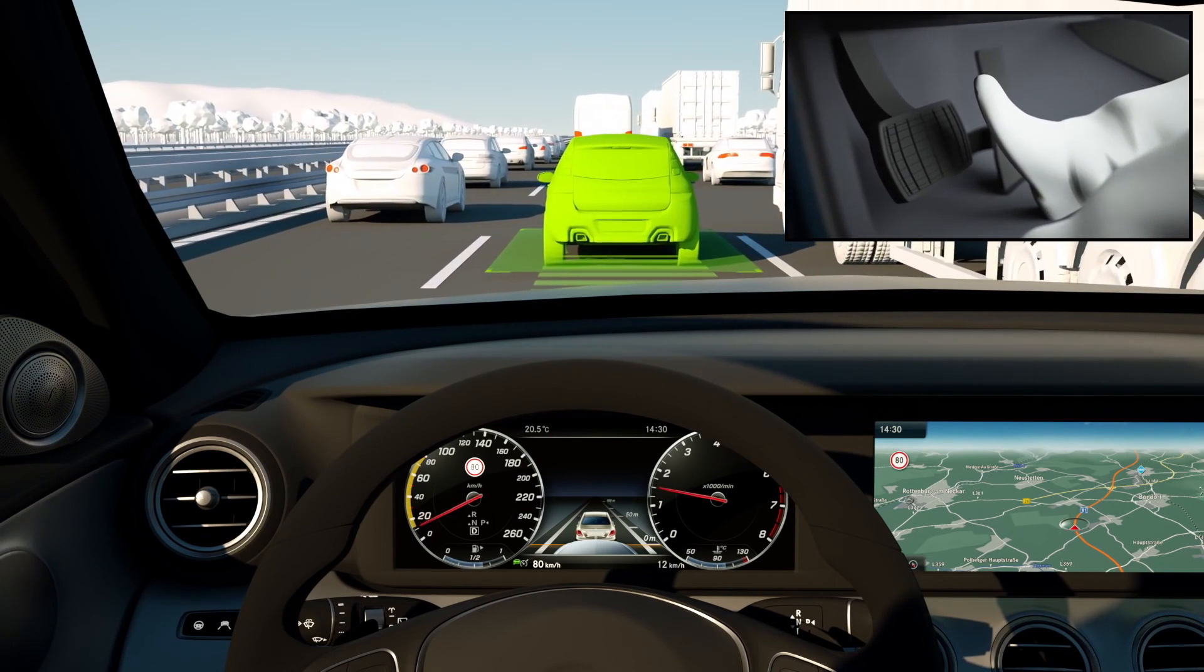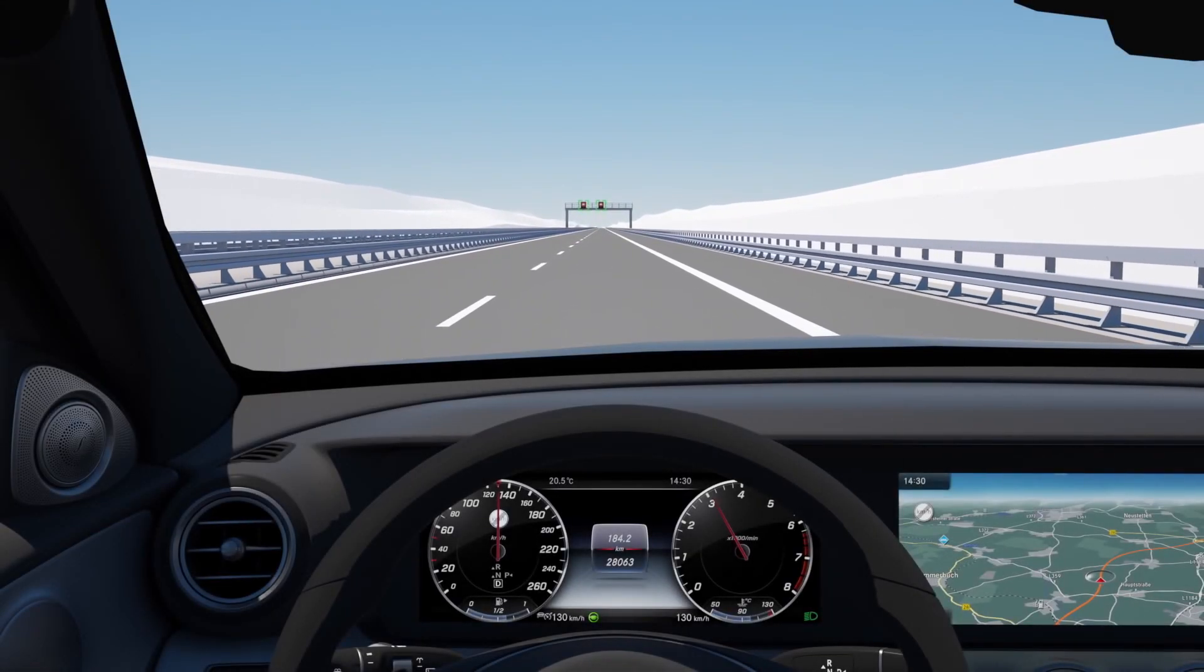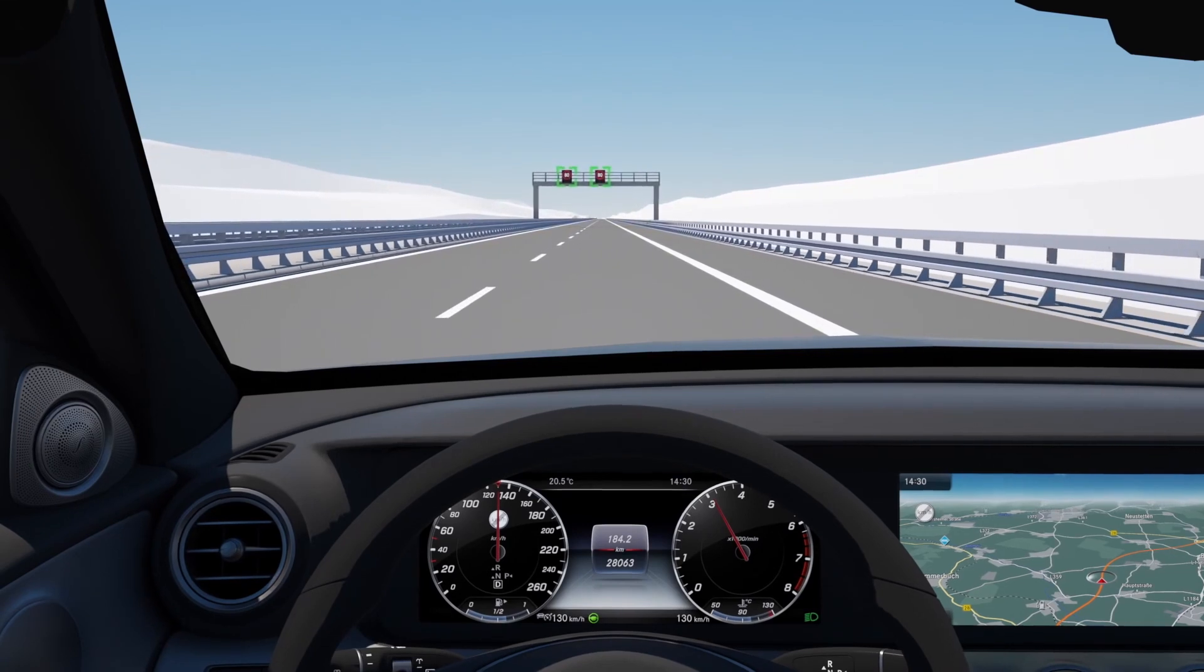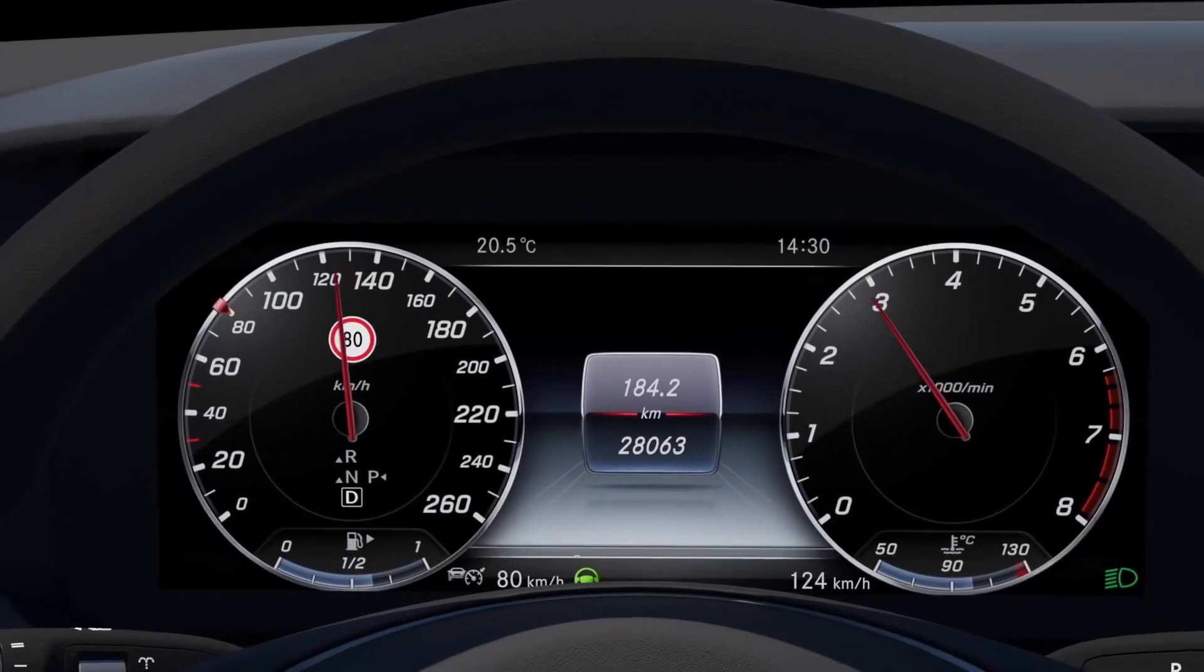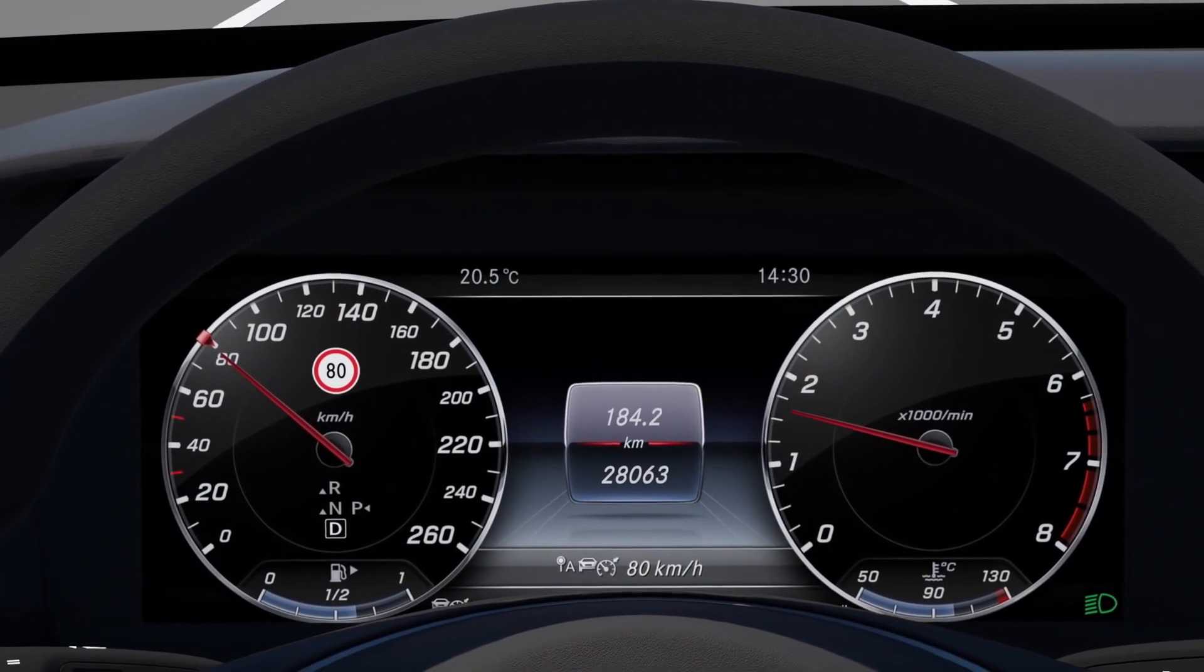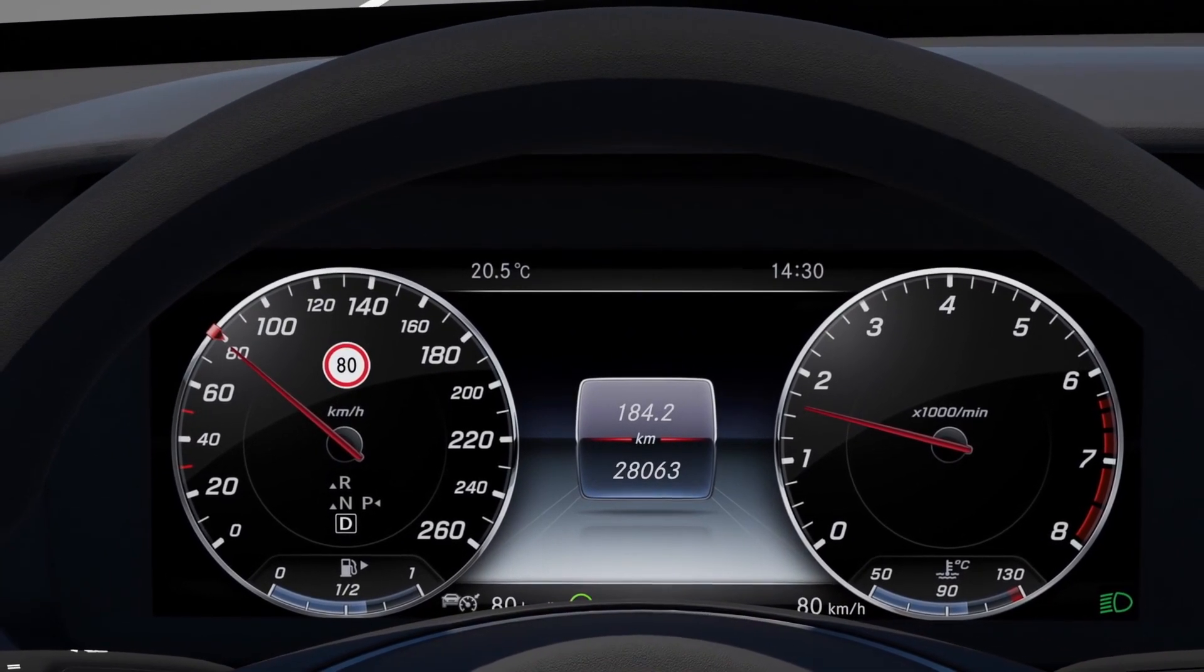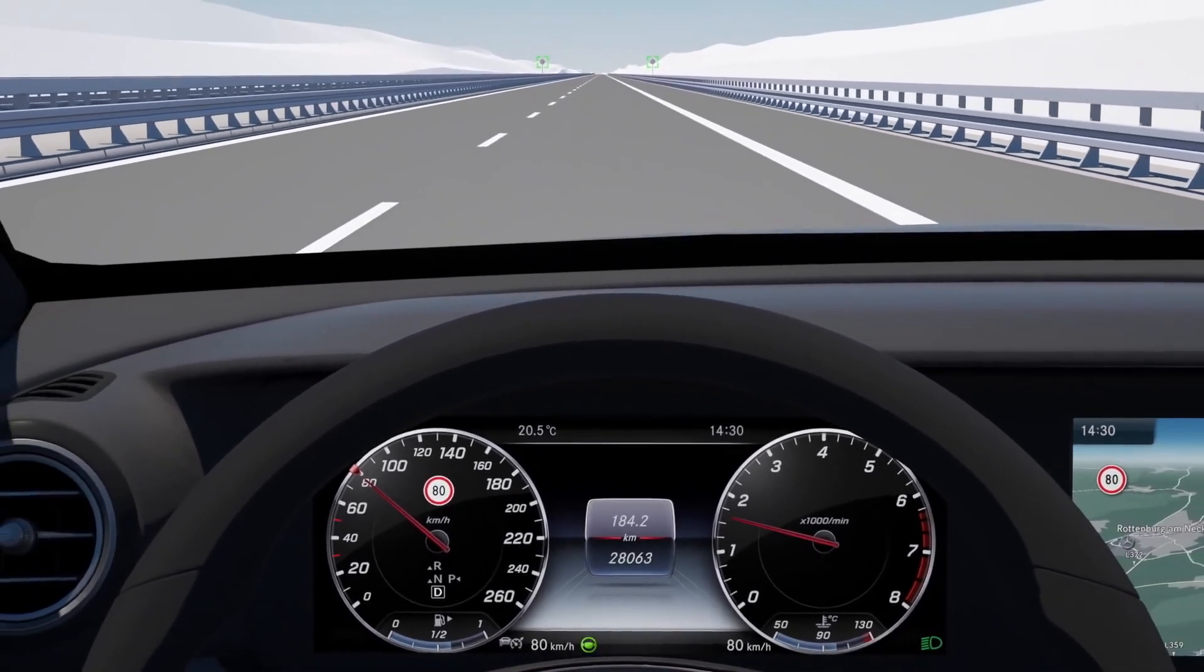The speed limit pilot recognizes speed limits and automatically adjusts the vehicle speed to the prescribed limit. Speed limits, as recognized via the camera or navigation system, are automatically adopted as the set speed by the distance pilot Distronic. The recognized speed limit is shown in the instrument cluster and adopted by the distance pilot Distronic.